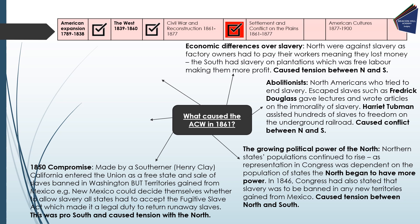A very specific compromise was the 1850 Compromise made by Southerner Henry Clay. It stated that California could enter the Union as a free state and the sale of slaves would be banned in Washington. But territories gained from Mexico — for example New Mexico — could decide for themselves whether to allow slavery, and all states had to accept the Fugitive Slave Act, which made it a legal duty to return runaway slaves. This sounds more pro-South and was seen as one-sided and in favour of the South.